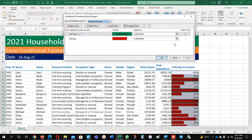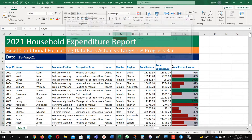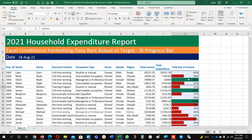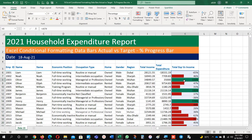Go to manage rules and click 'Stop If True' and apply. You can see now: if it is 1 or more — meaning 100 percent — it will give you green color, and if it is less than 100 it will give you red.